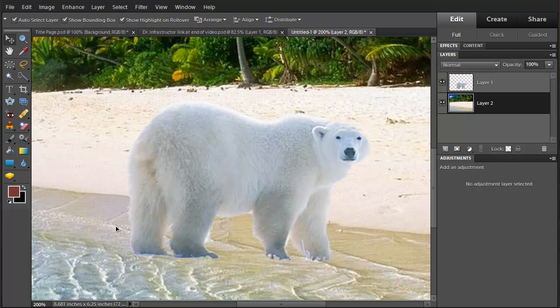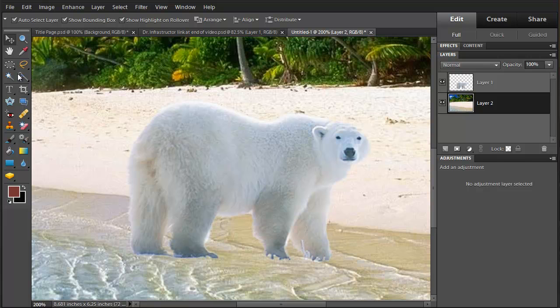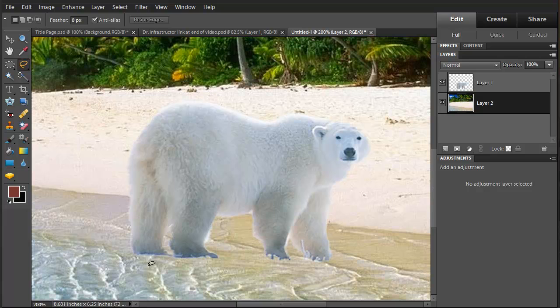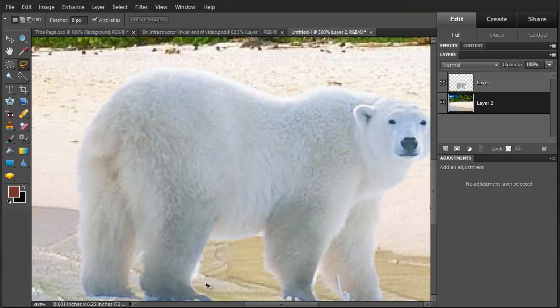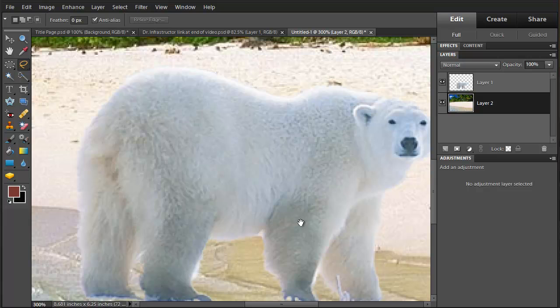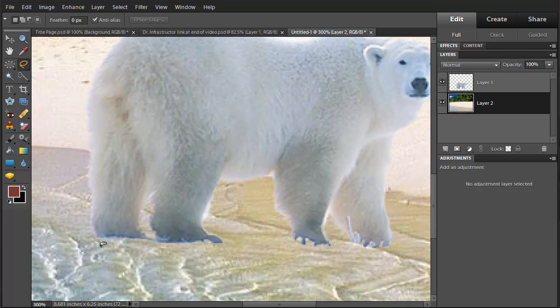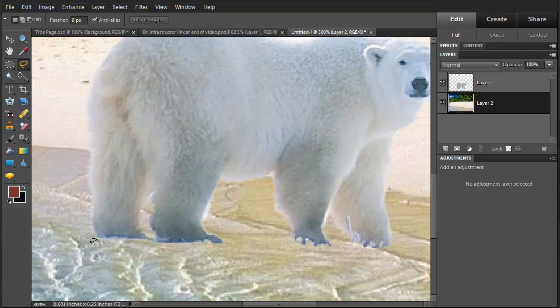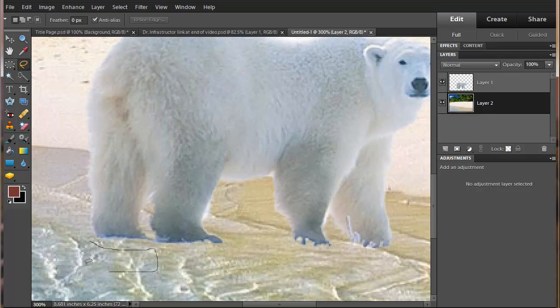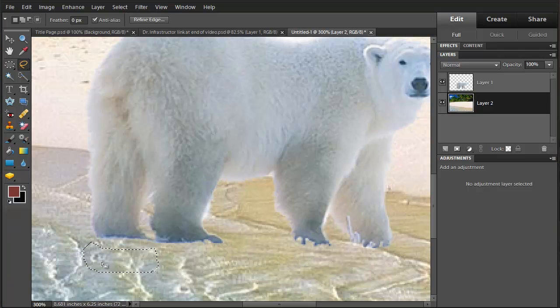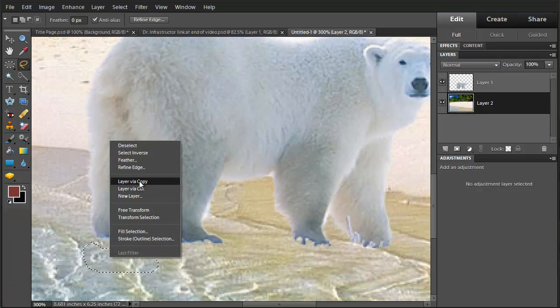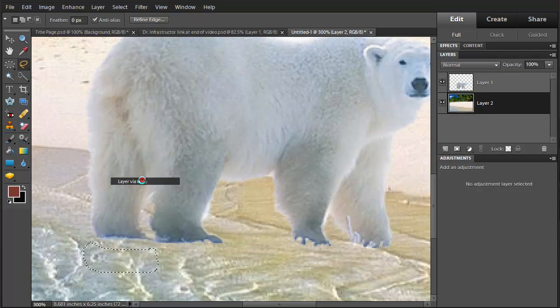And I'm going to take the bear's feet and put them down in the water. So I'm going to choose my lasso tool. And I'm going to make a rounded shape here at the top. And I'm going to layer that by copying.